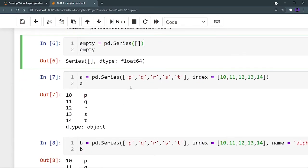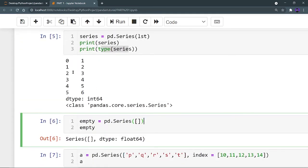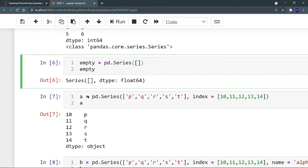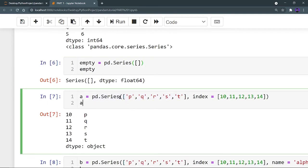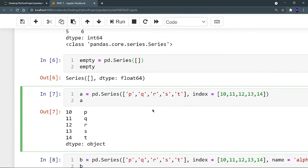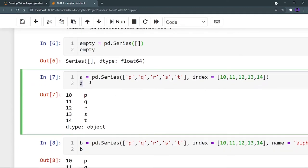Now I don't want the indexes to be 0, 1, 2, 3, 4, 5 — I want to define my own indexes. I am creating a pandas Series and providing it a list of data: p, q, r, s, t. Now I am providing my own index values: 10, 11, 12, 13, and 14. If I print this Series, I can see that 10, 11, 12, 13, and 14 are the index values, and p, q, r, s, t is the column data.